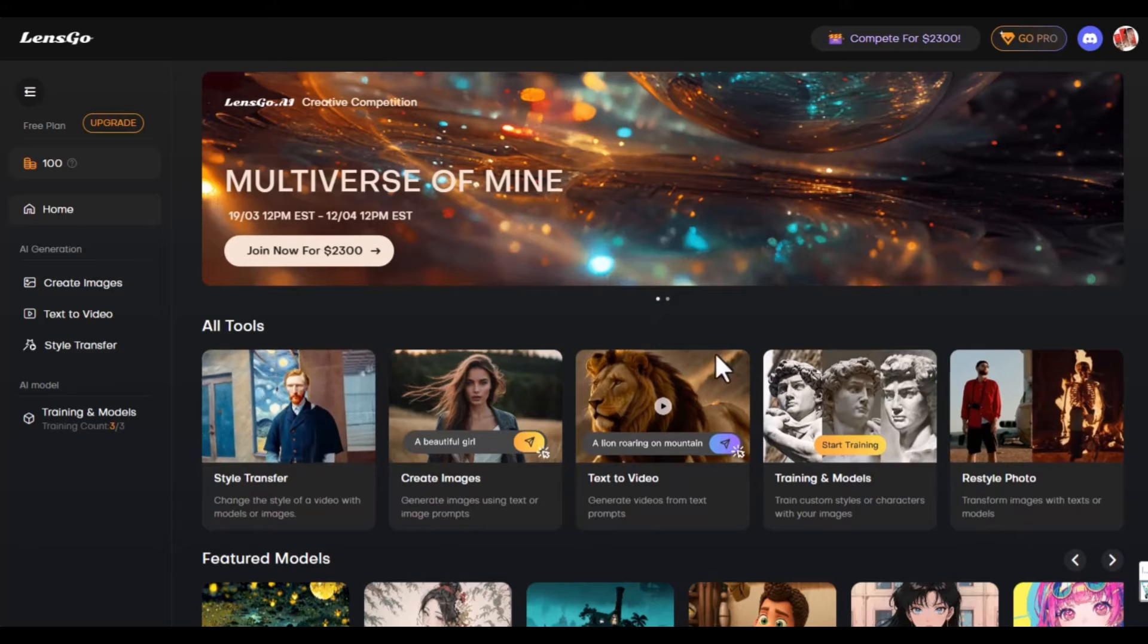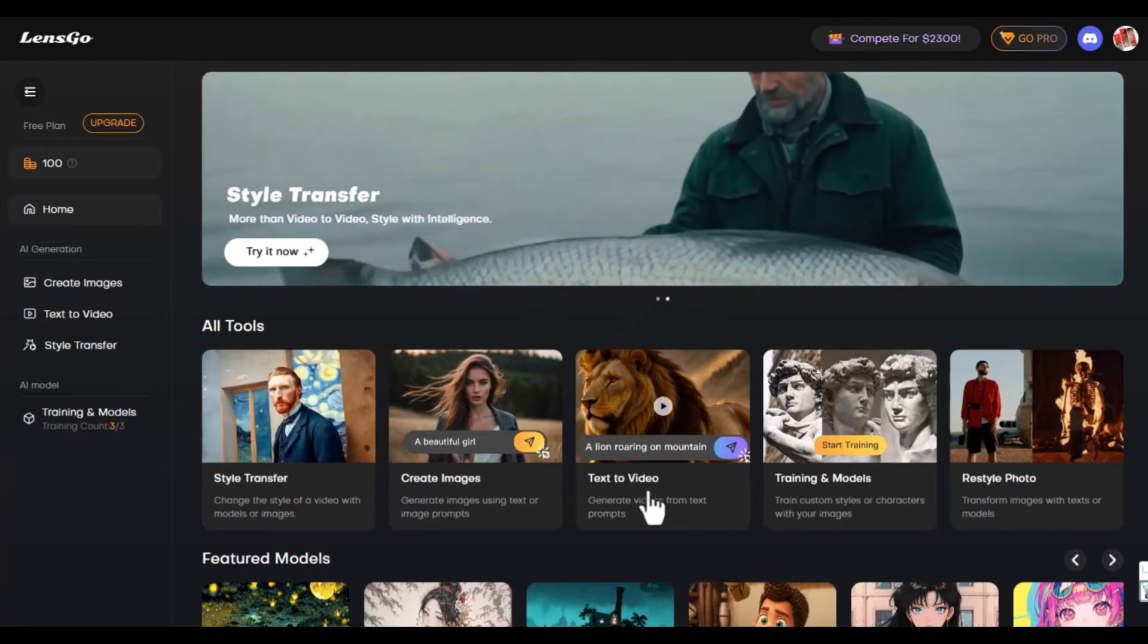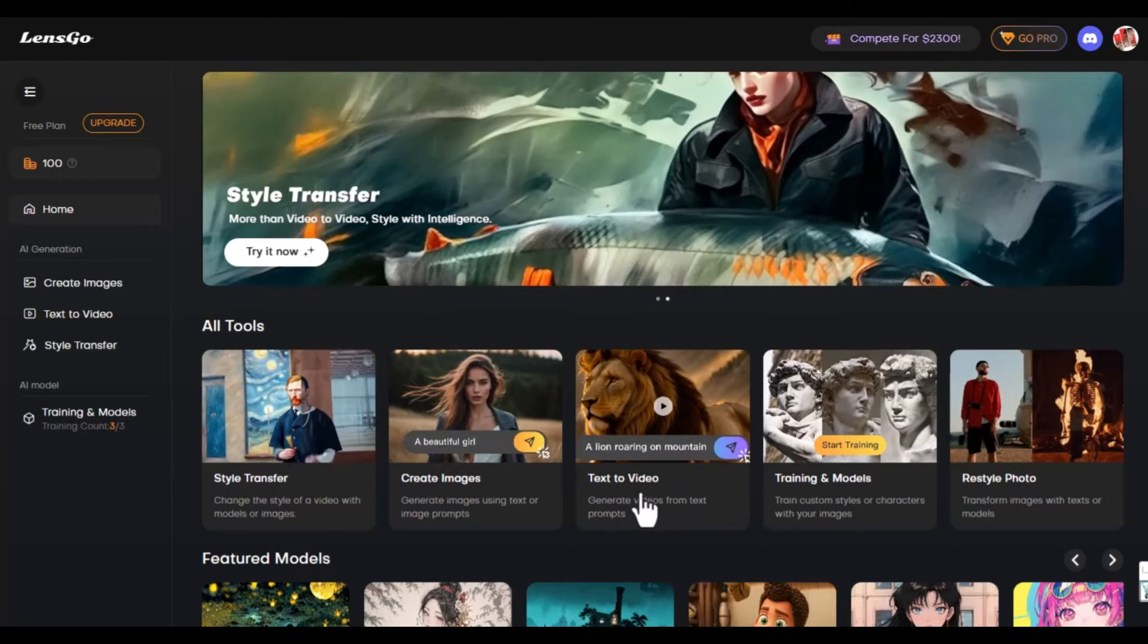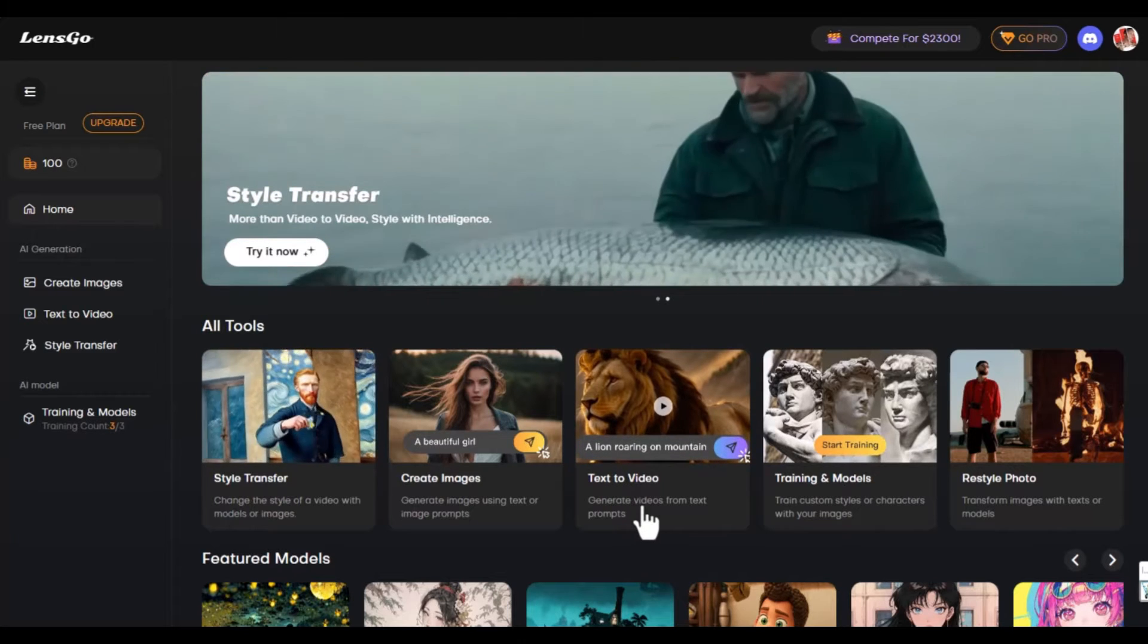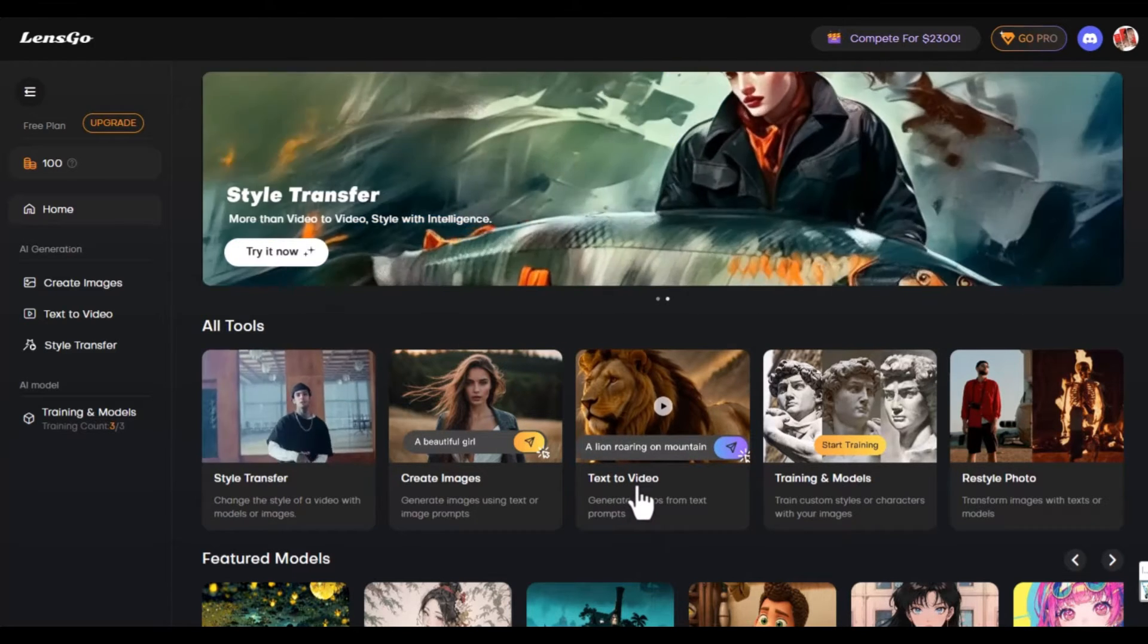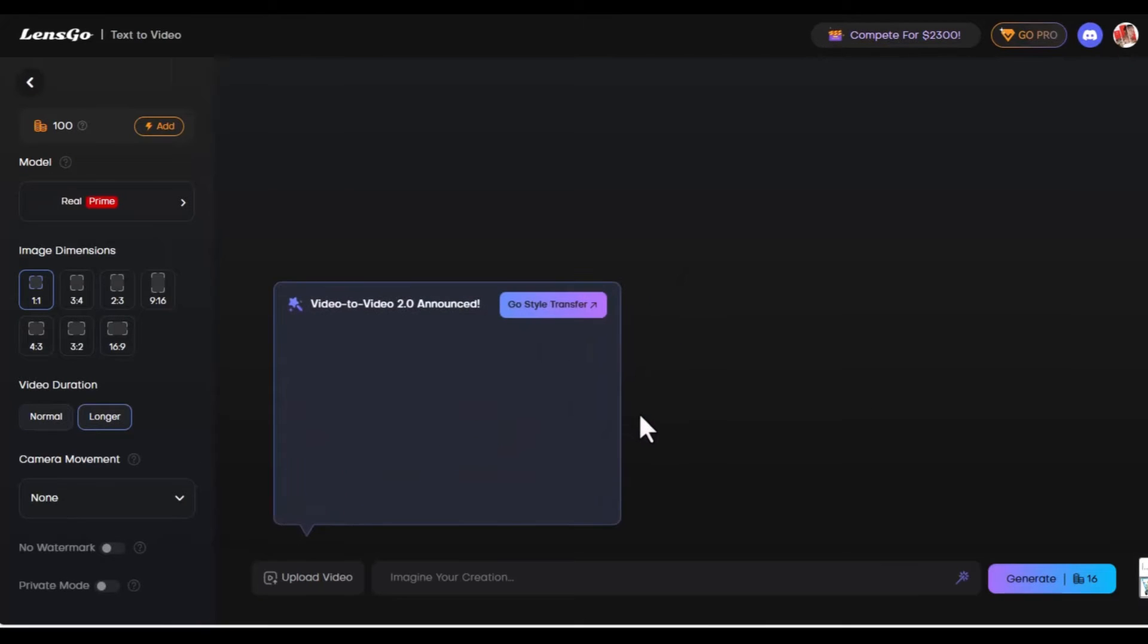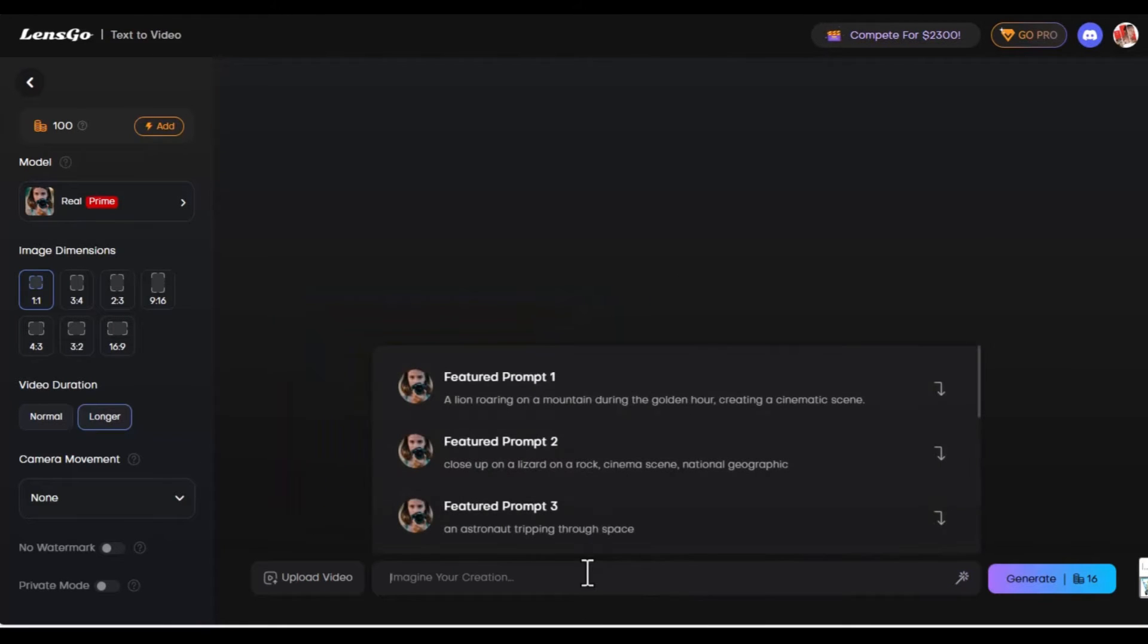Now we're going to look at another feature of this website. The text to video. We can generate videos from text prompts. So we're going to click on it. At this point our creativity is going to come into play. We need to write a text prompt that will generate a video.